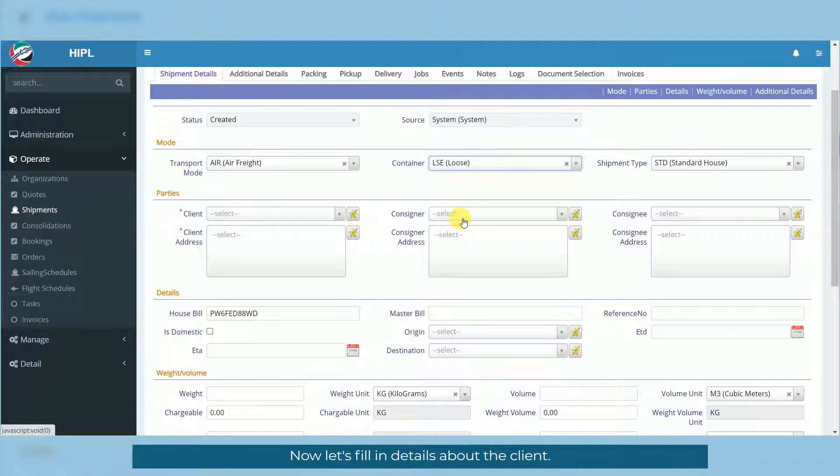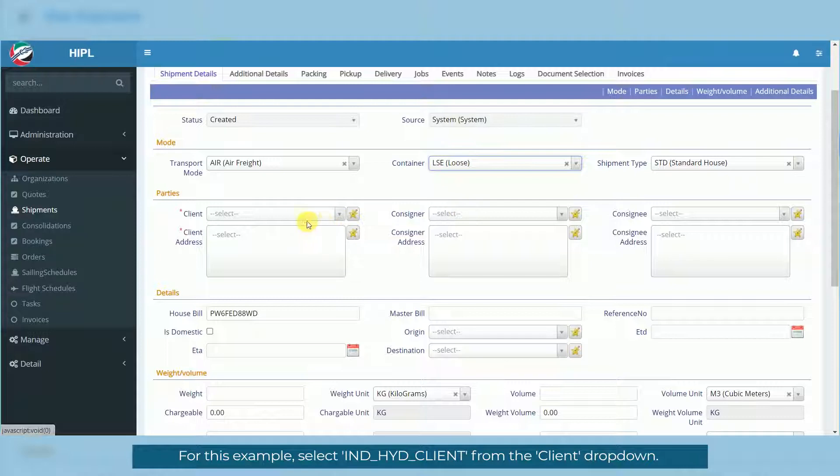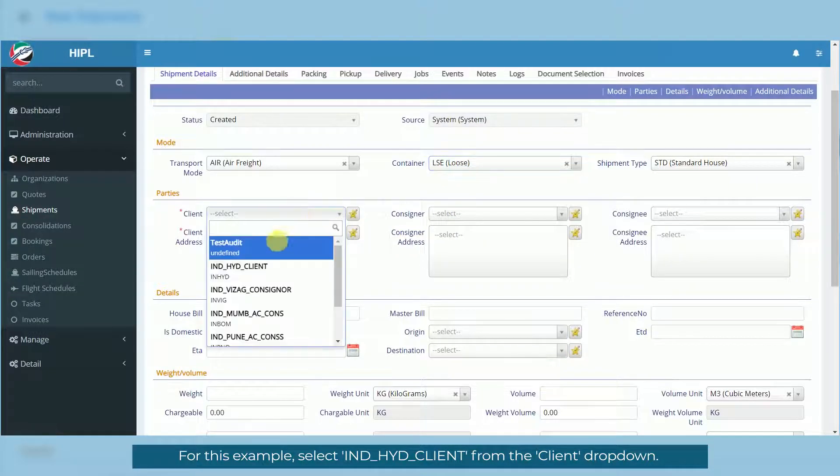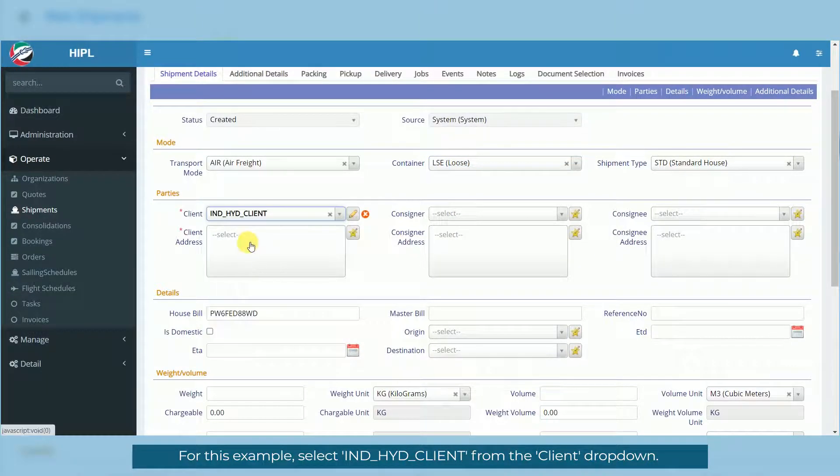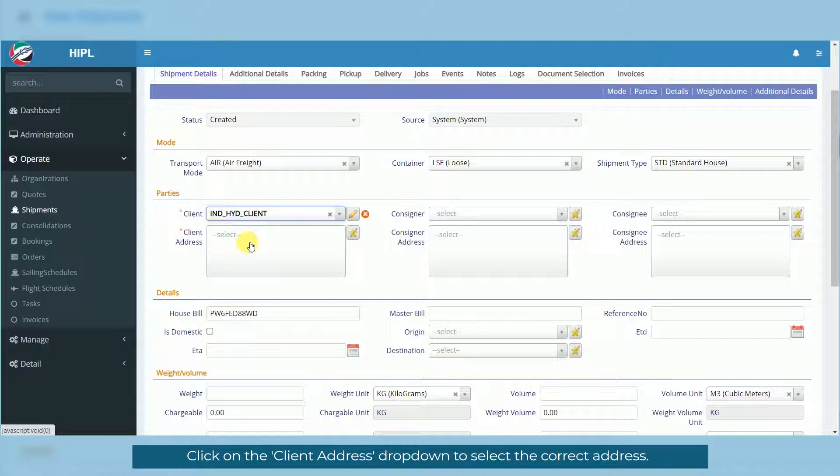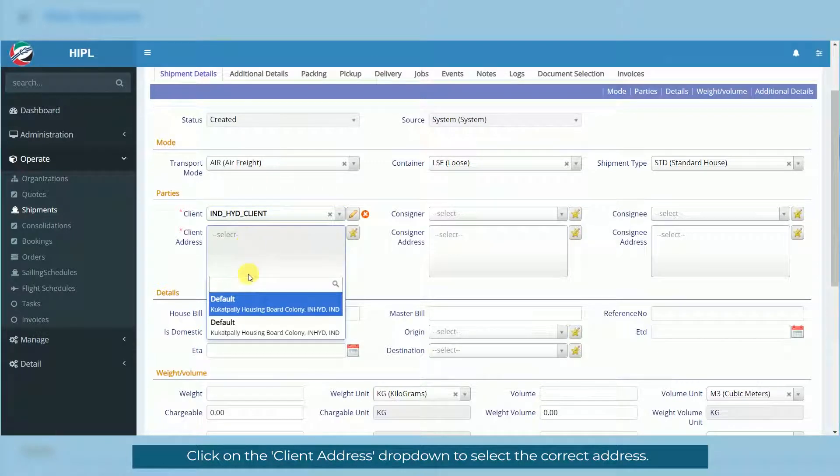Now, let's fill in details about the client. For this example, select IND HYD Client from the Client dropdown. Click on the Client Address dropdown to select the correct address.